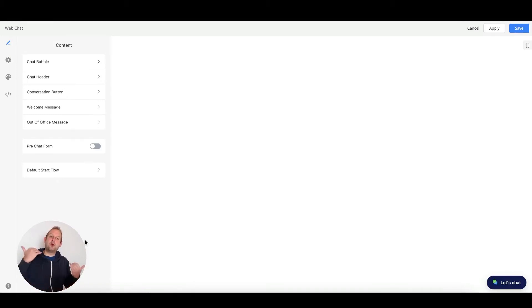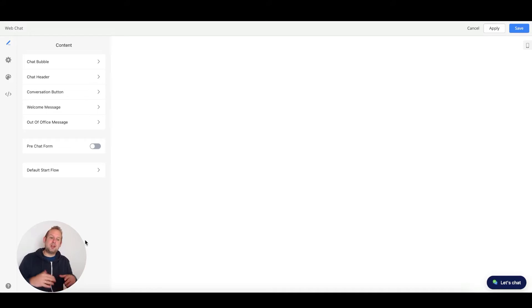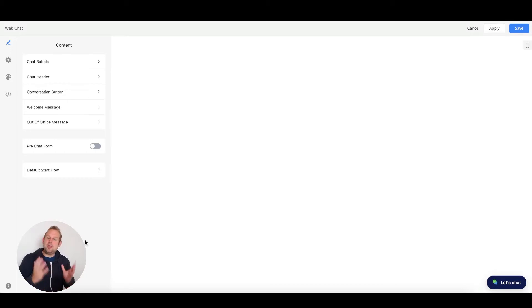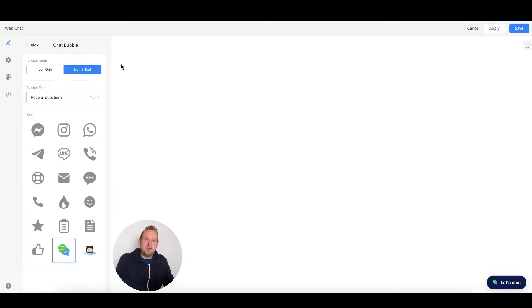In this video, we're going to go through the content section of the web chat widget. This allows you to customize the main topics of your web chat widget, like the chat bubble, the header, and so on.